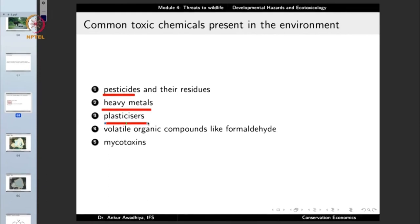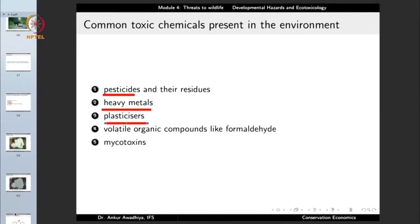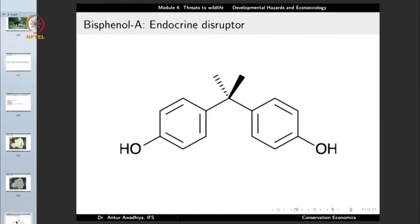Plasticizers are chemicals added to plastics to modulate their properties — making them more elastic, transparent, or supple. A number of these have toxic impacts. Bisphenol A (BPA) is a plasticizer that makes plastic more supple and transparent, but it acts like hormones in the bodies of organisms, disrupting the functioning of the endocrine system. Ecotoxicology studies what impact such chemicals have on different organisms at different scales.